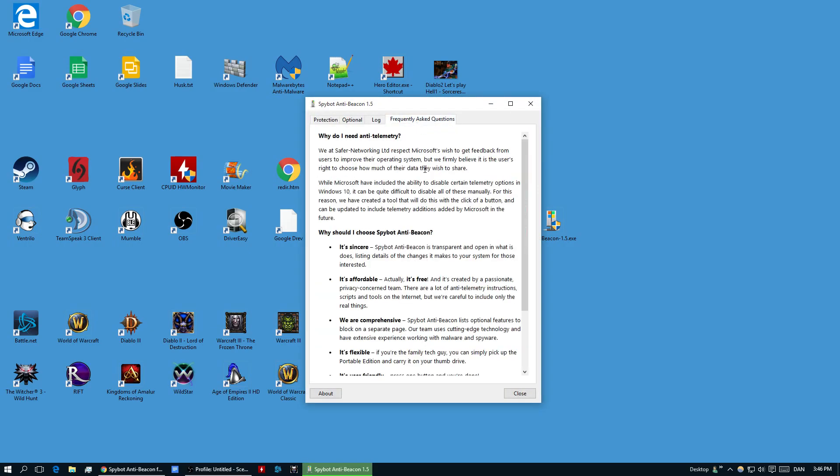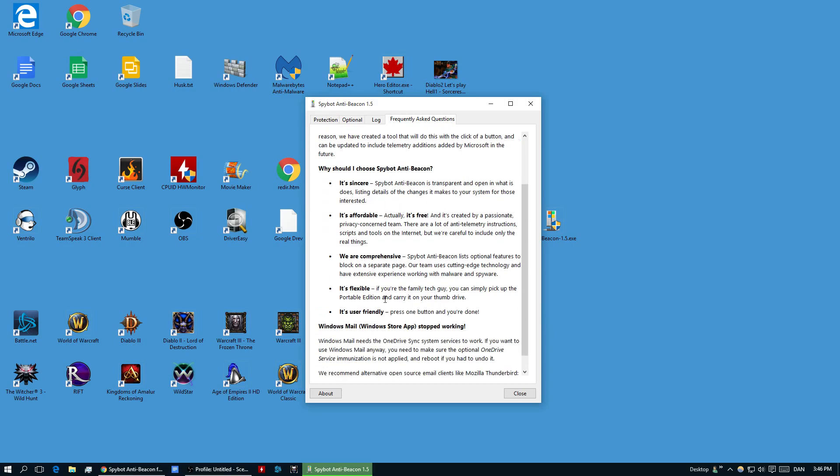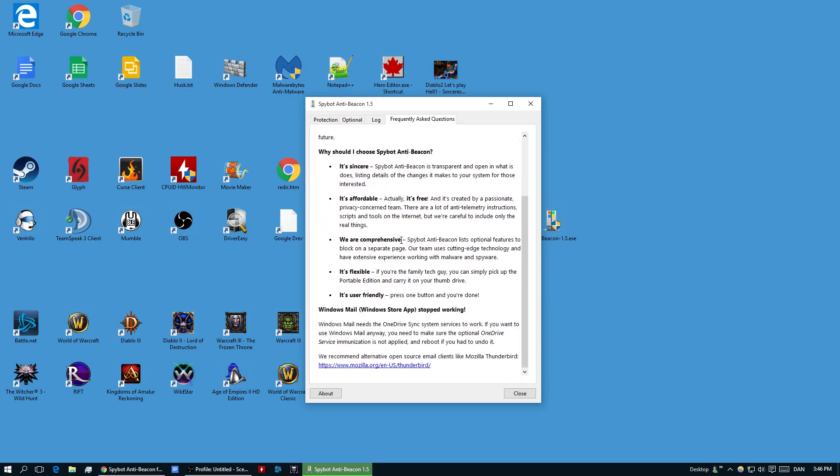So there's a frequently asked one, which is always nice. It's sincere, it's affordable, it's comprehensive, it's flexible, it's user-friendly.